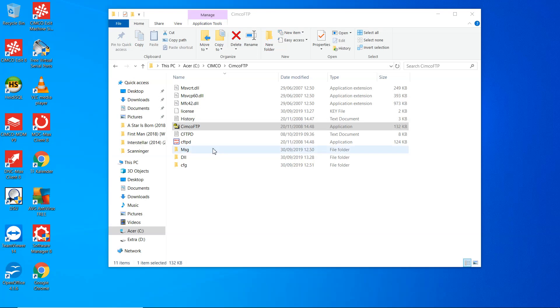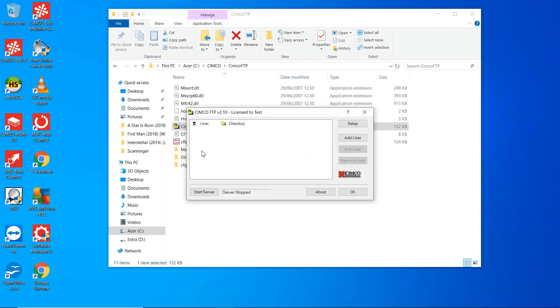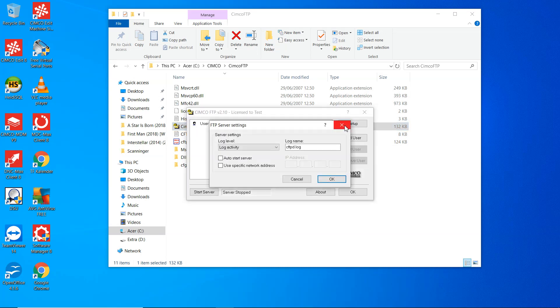Now we're going to set up the Simcoe FTP. We start with the configuration program. We have the setup, log activity, and how to start server.